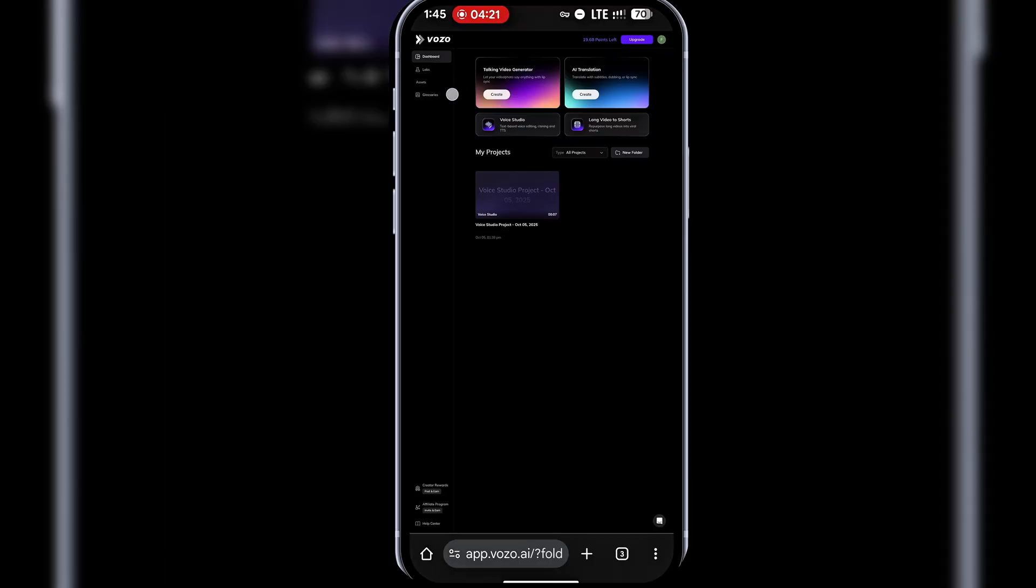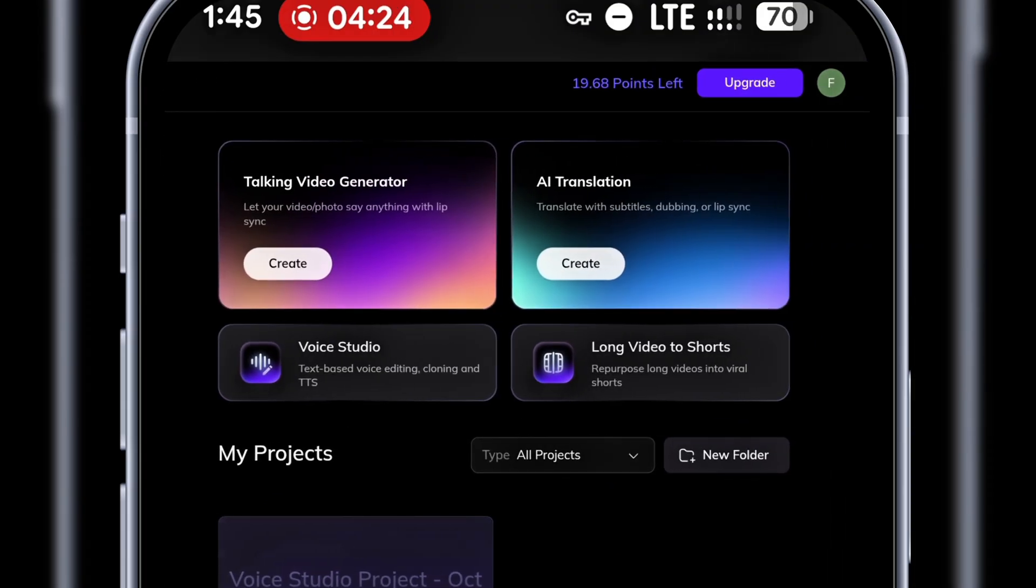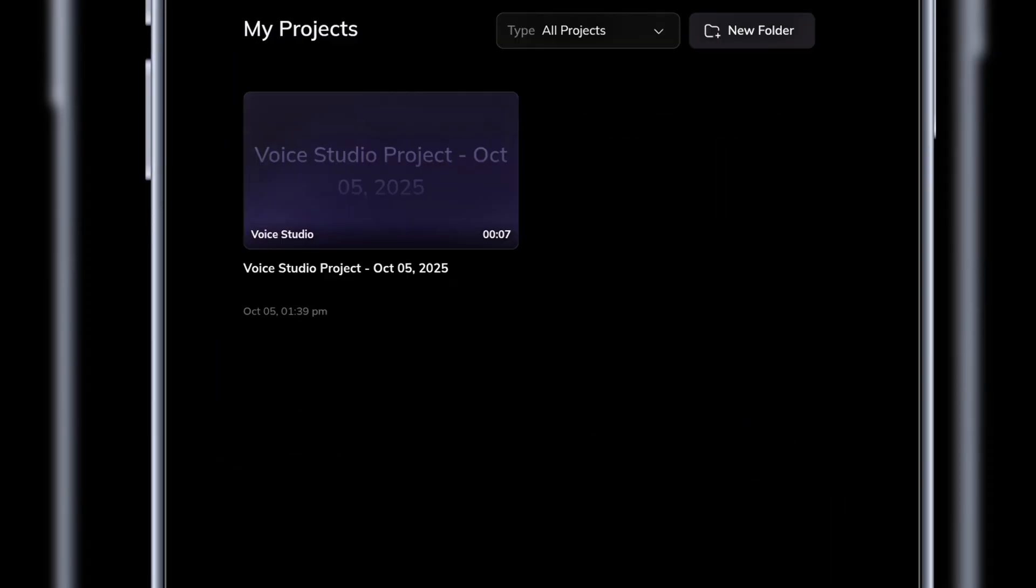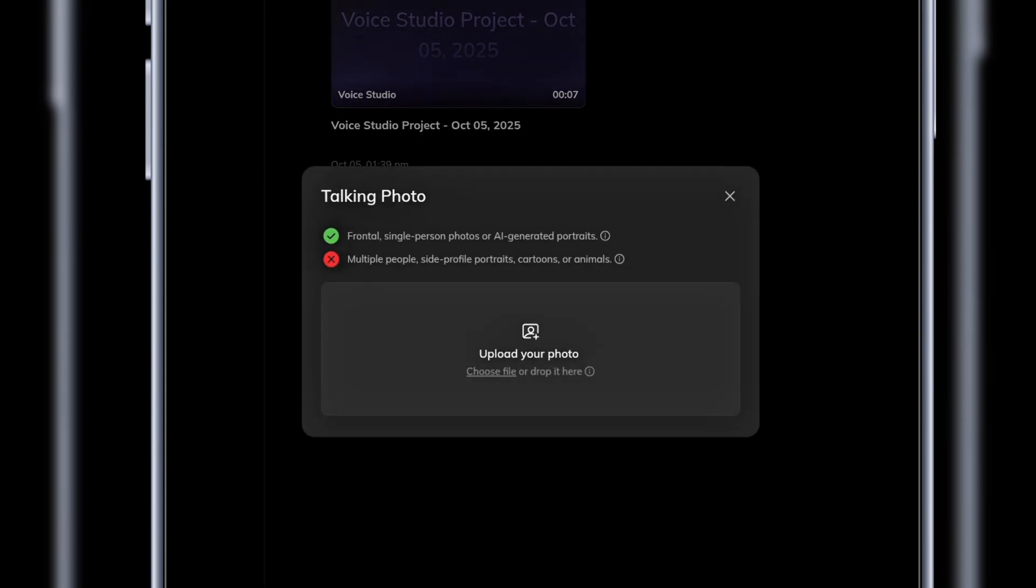Back to the dashboard, I'll open the talking video generator. Here, you can use either a photo or a video. I'll start with a photo of my AI avatar. Later, we'll test with a video. If you want to create professional avatars, I have another video on this channel that shows you how, so check it out. I'll upload my avatar photo.